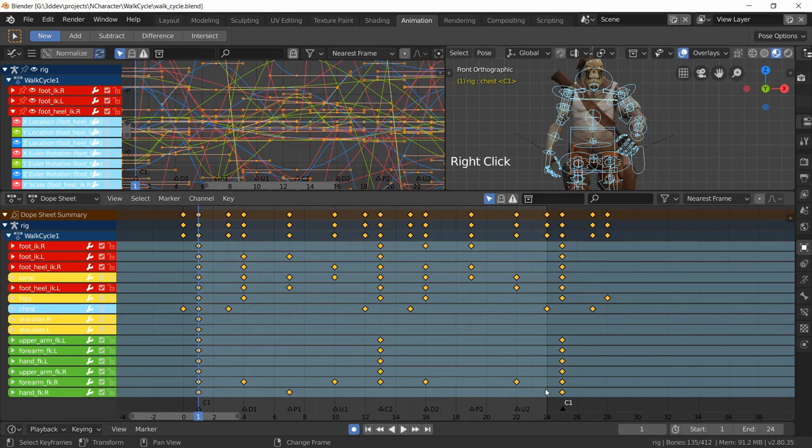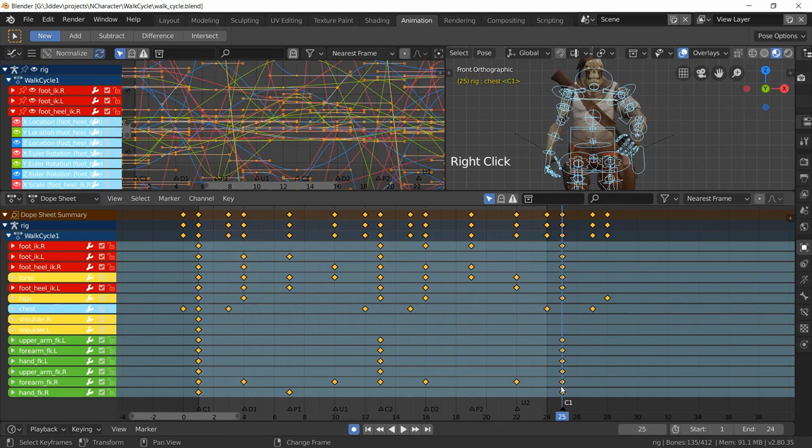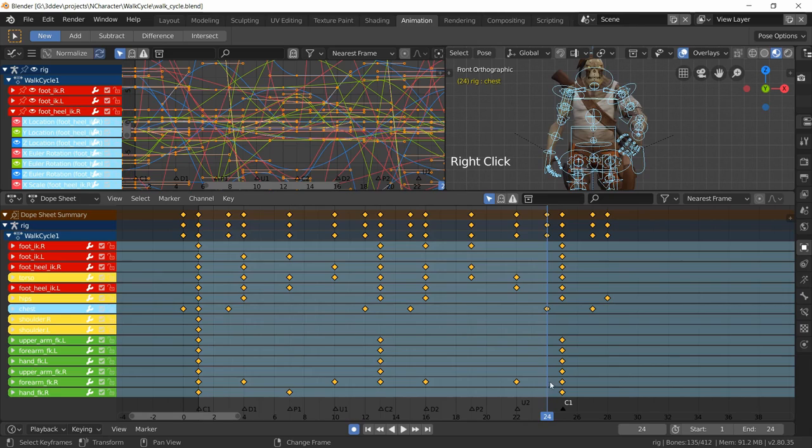This is frame 24 but we have one extra frame after that, that's the repeating contact pose. This frame and the first frame are exact copies, but we want to keep this last bit outside of our range.